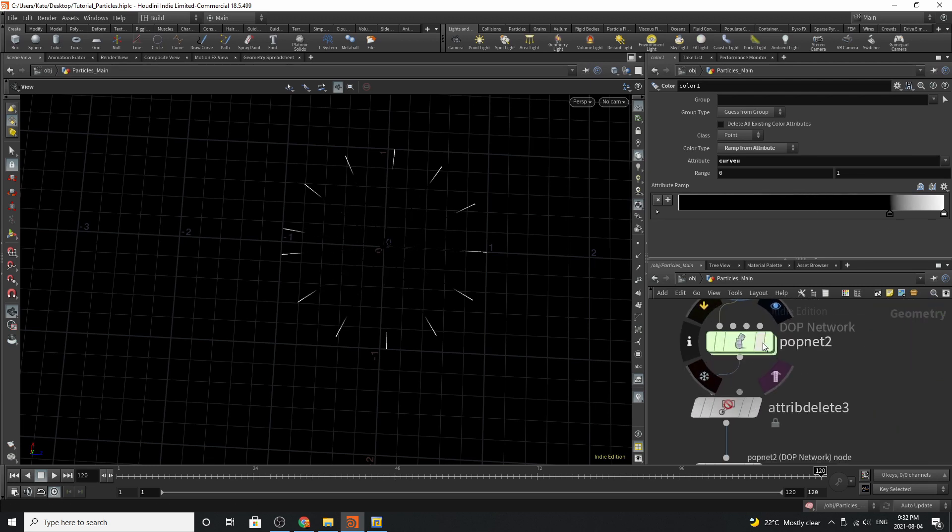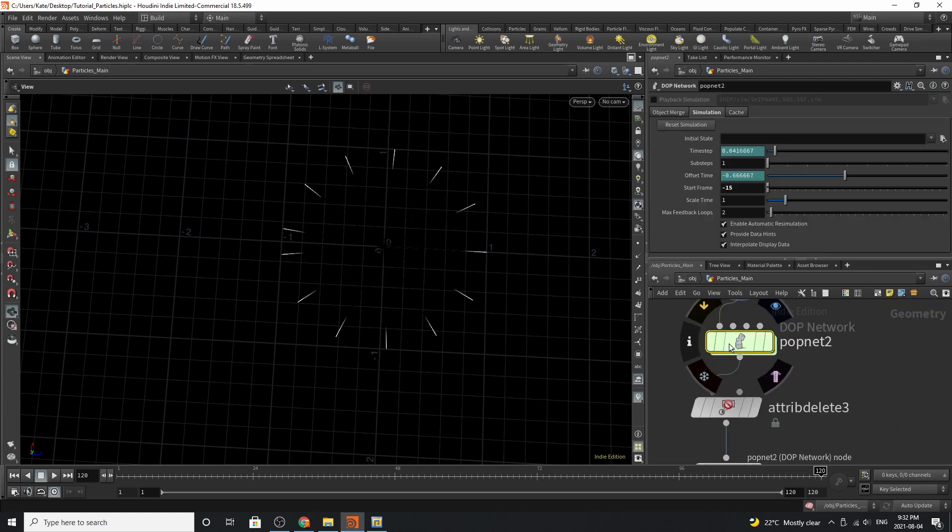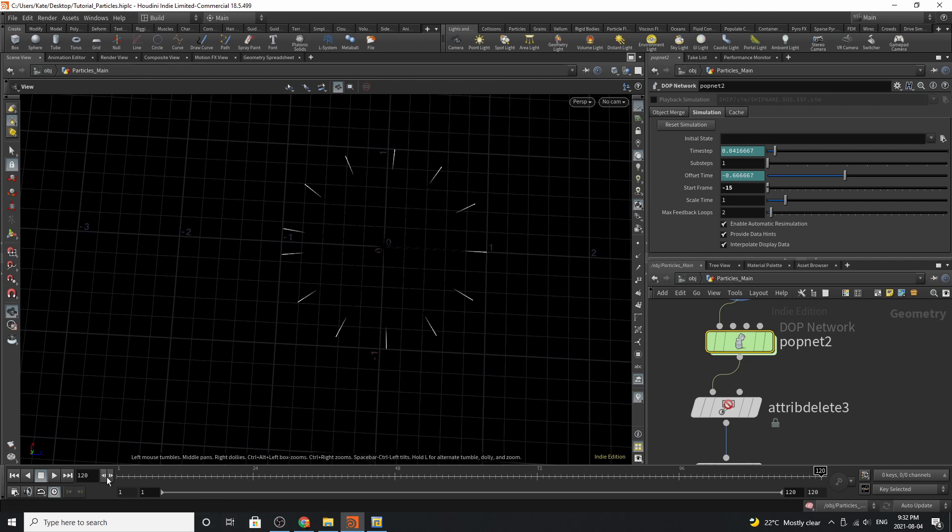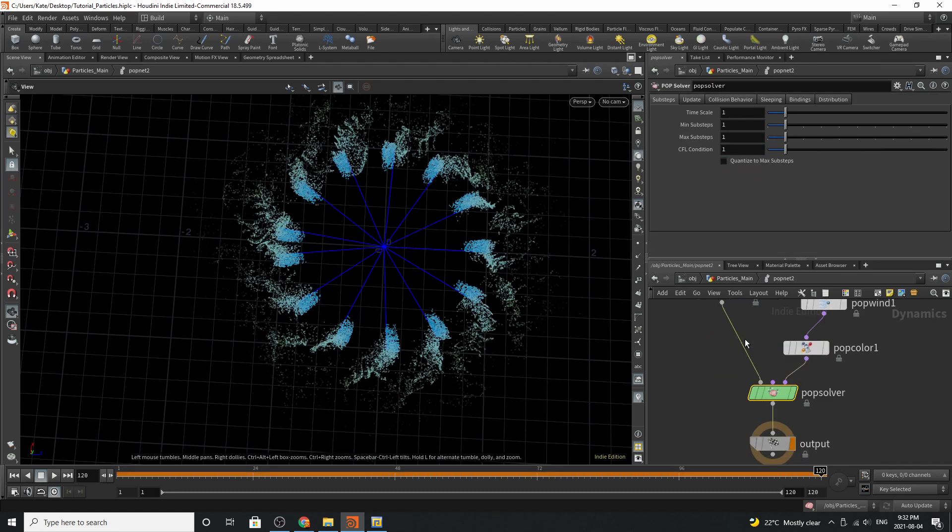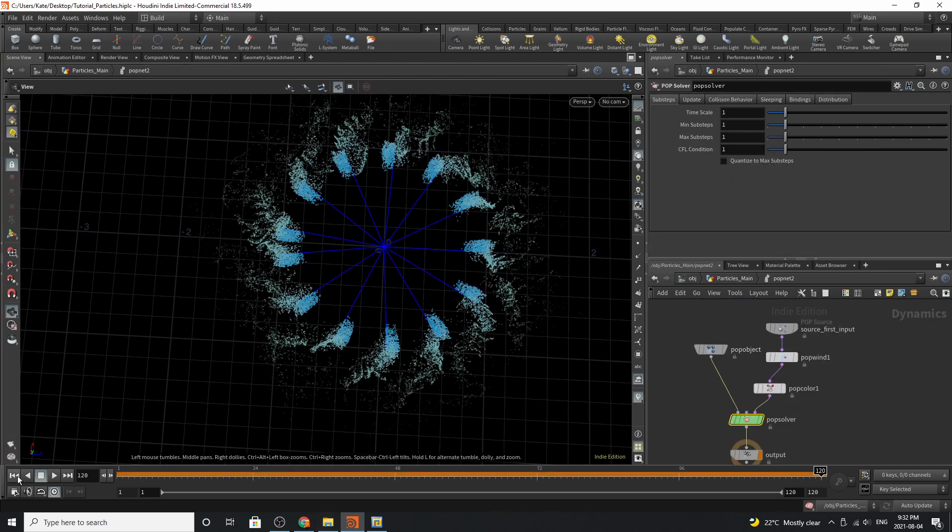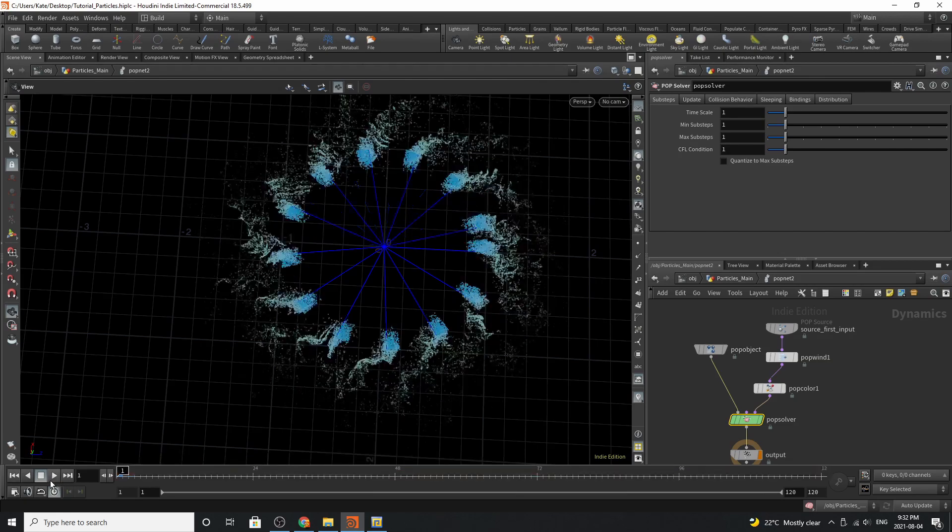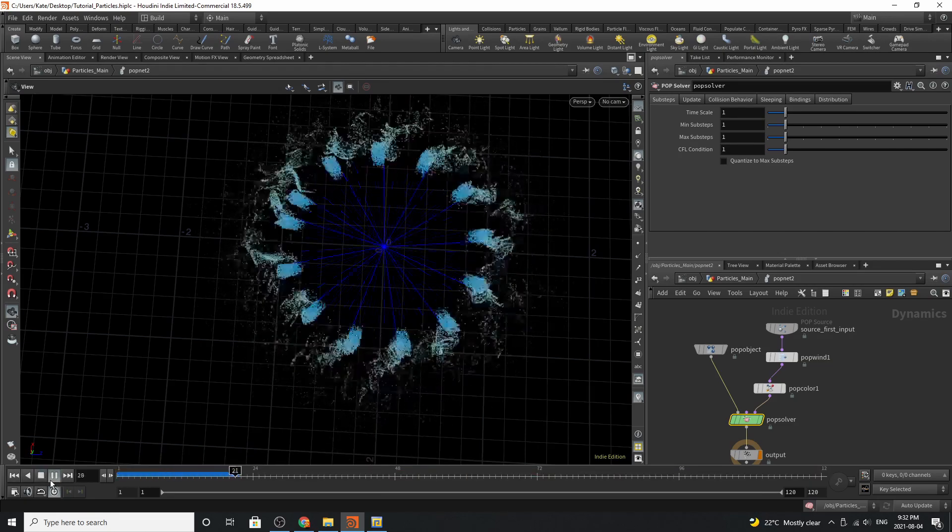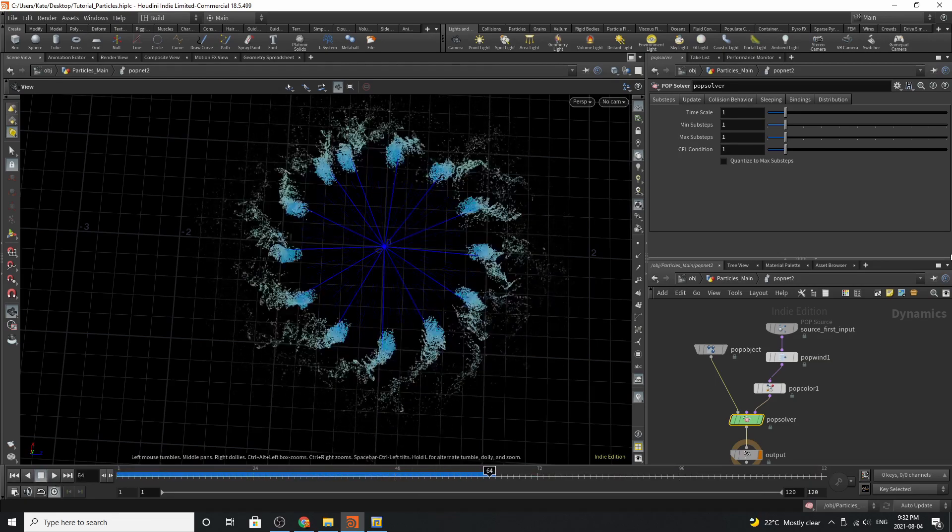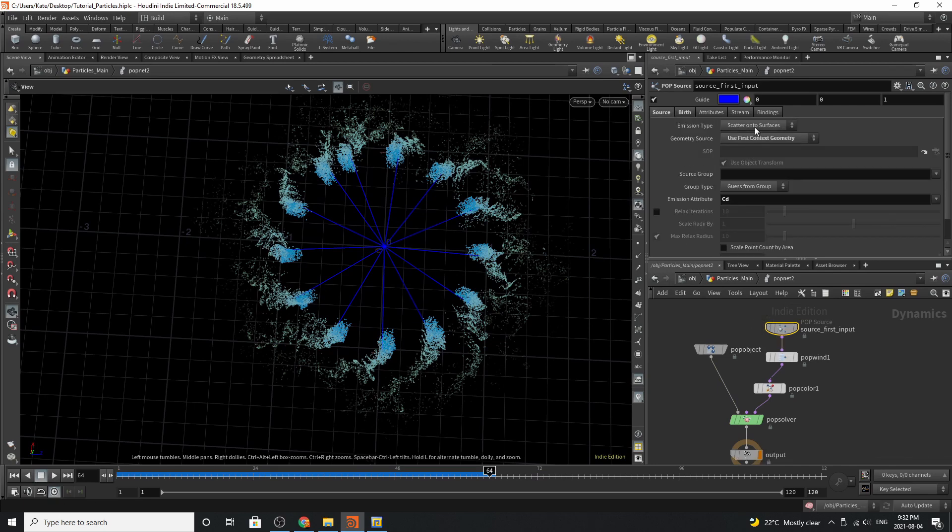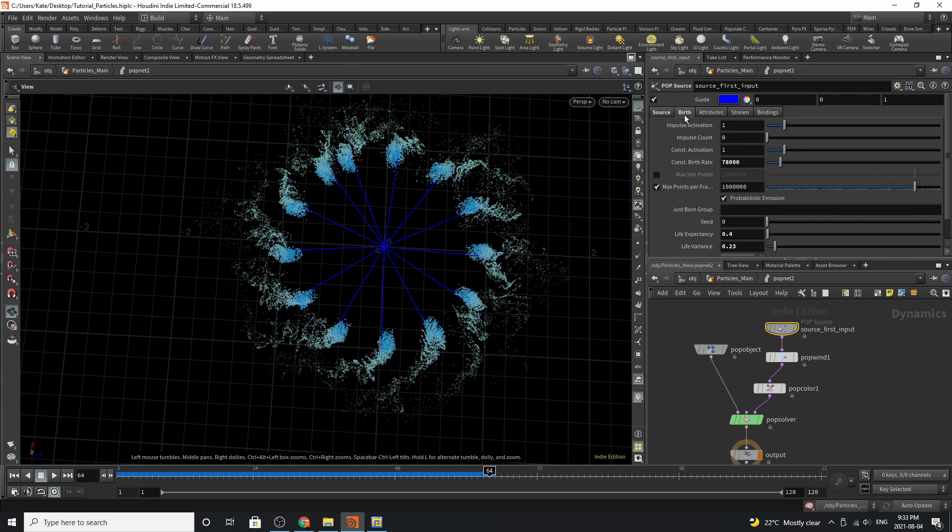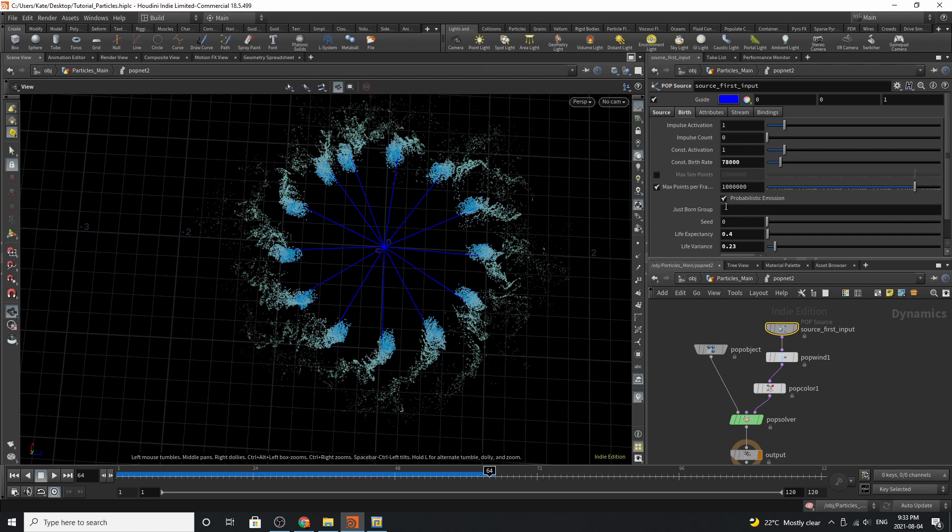The next thing you're going to do is add down a pop net and give it some pre-roll so it starts before frame 1. I have this starting at negative 15 but you can do as you please. Diving inside we have some interesting things starting to occur. We have this section of the little pinwheel happening. Going to the source first input you can see that it is emit scattering onto surfaces using the first context geometry and the emission attribute is color. Going to birth you can see the impulse activation is set to 1. The constant birth rate is 78,000 and we've varied the life expectancy.